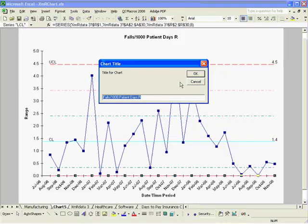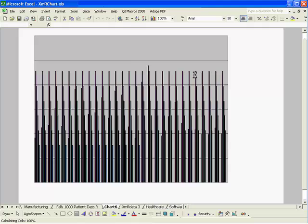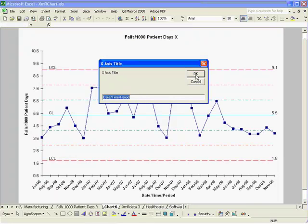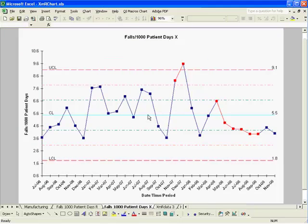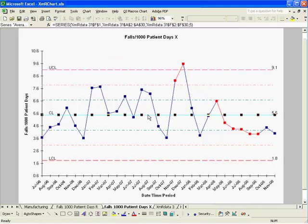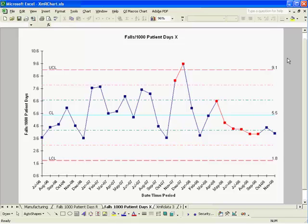The macro will run and it will prompt me for my chart titles. I can just click OK or I can type whatever I want in there. That was for the range chart, now for the X chart. You'll see I get my center line, my sigma zones, and then any unstable points or conditions are turned red.